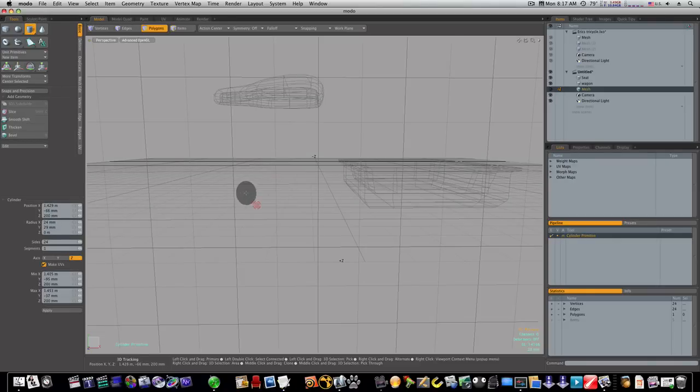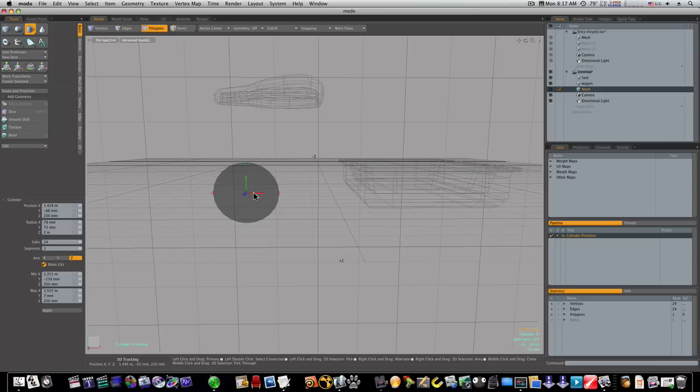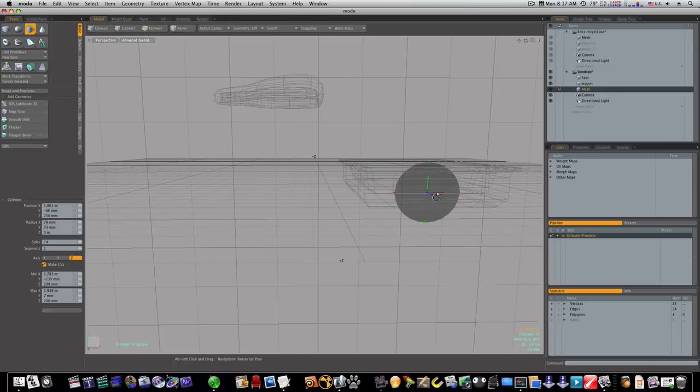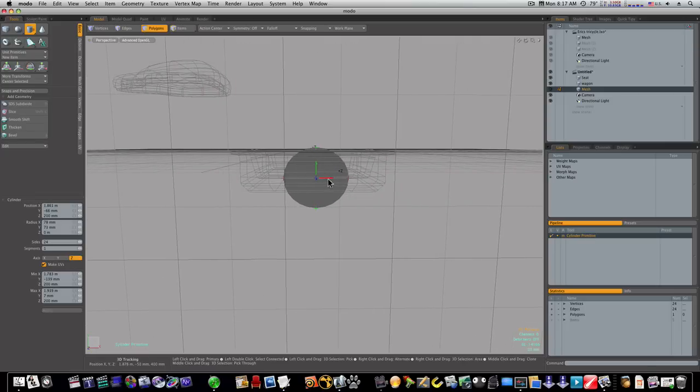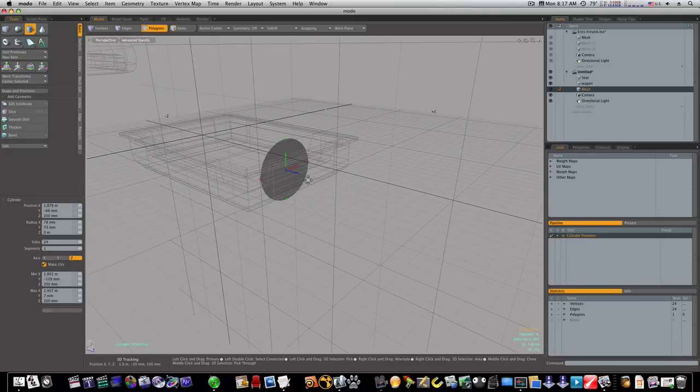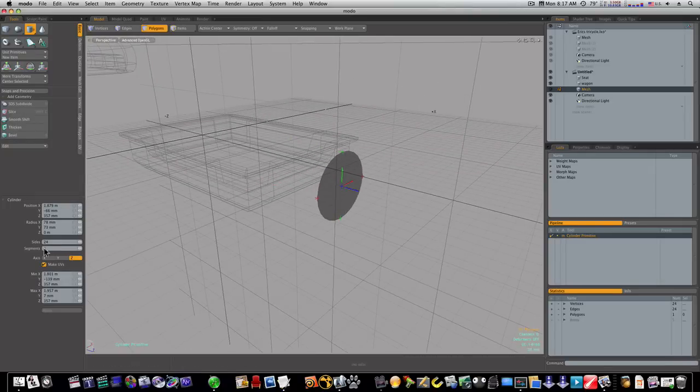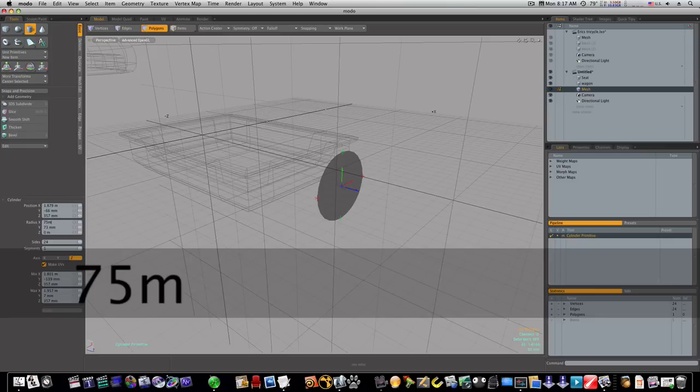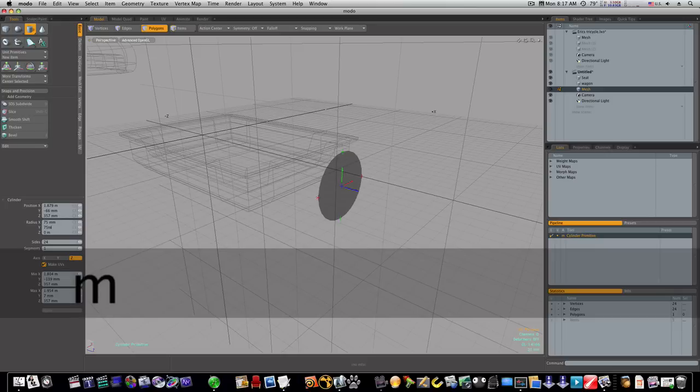Now I want to start my basic wheel getting my cylinder here like this and I want to judge the size of this. This will be okay for now I think, but I want to make sure it's even. I'm going to say 75 millimeters and 75 millimeters in the X and Y.